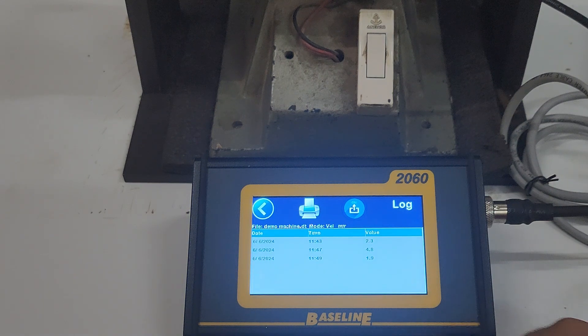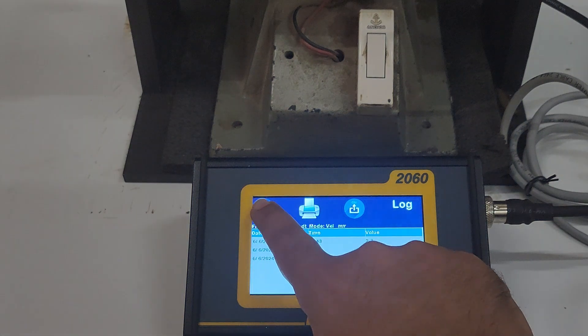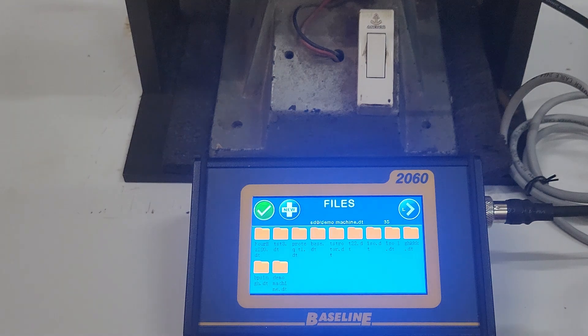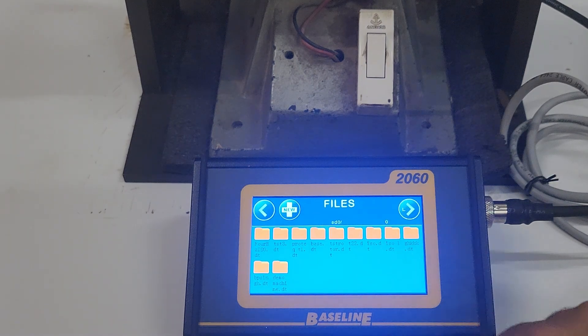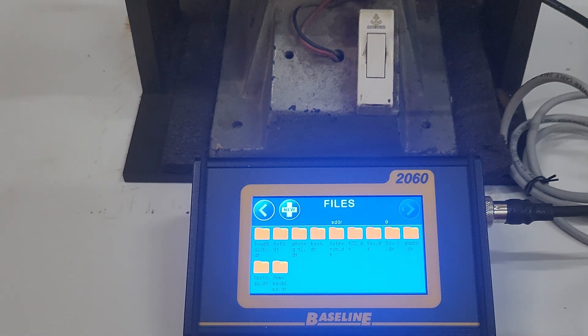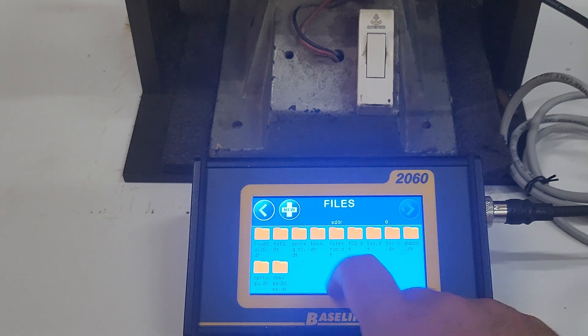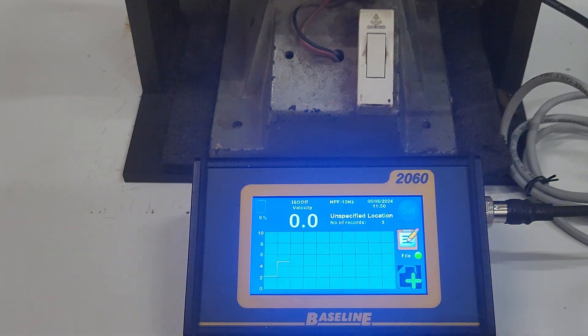At any point, if you want to get back to an unspecified location, press on any blank space in the file menu and press the back arrow on the top right to get back to the home page.